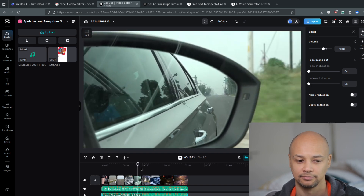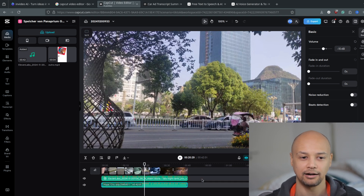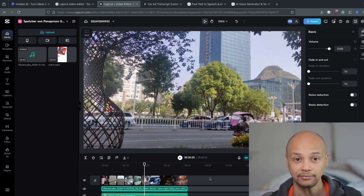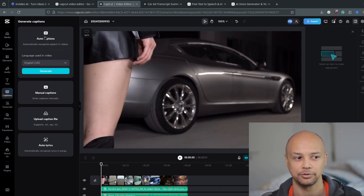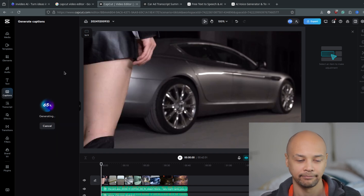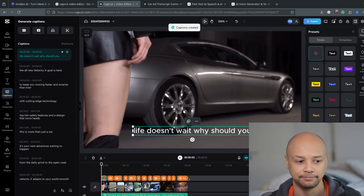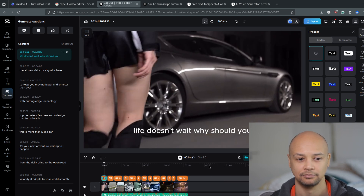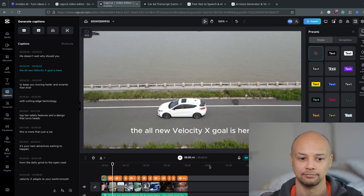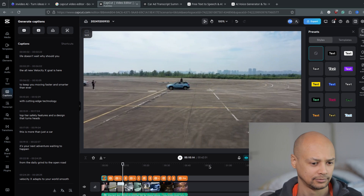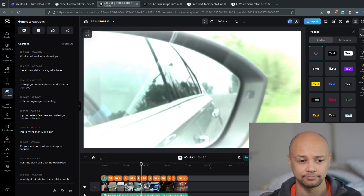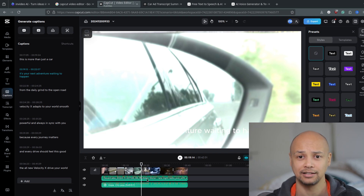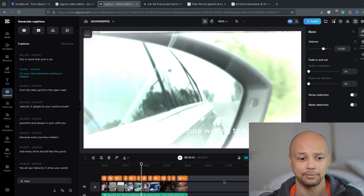What's also amazing about the CapCut video editor is the auto-caption feature. If you already have a voiceover in your video, you can simply ask CapCut to generate captions automatically in any language you want, and it will generate them from the voiceover. Let's play it and see: 'Life doesn't wait, why should you? The all-new Velocity X tool is here to keep you moving faster and smarter than ever, with cutting-edge technology, top-tier safety features, and a design that turns heads. This is more than just a car.' Amazing footage, amazing captions, amazing music.